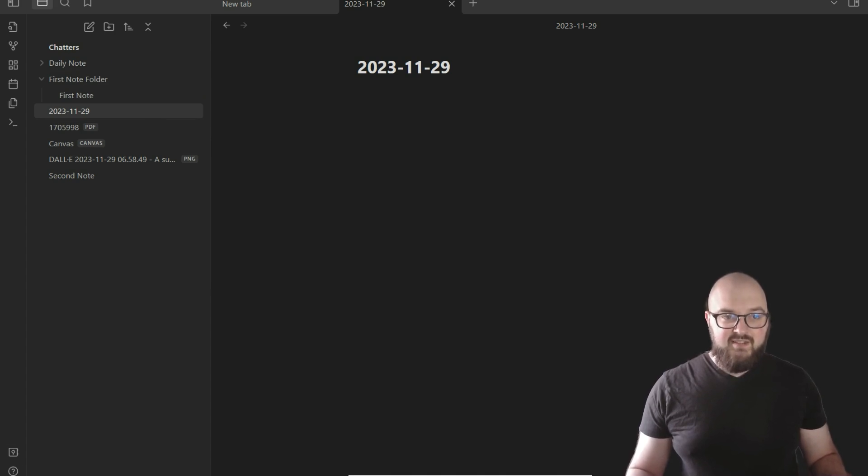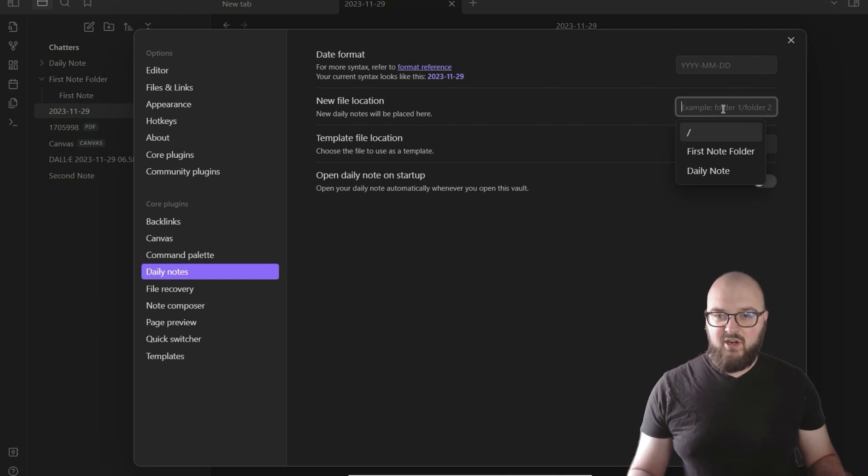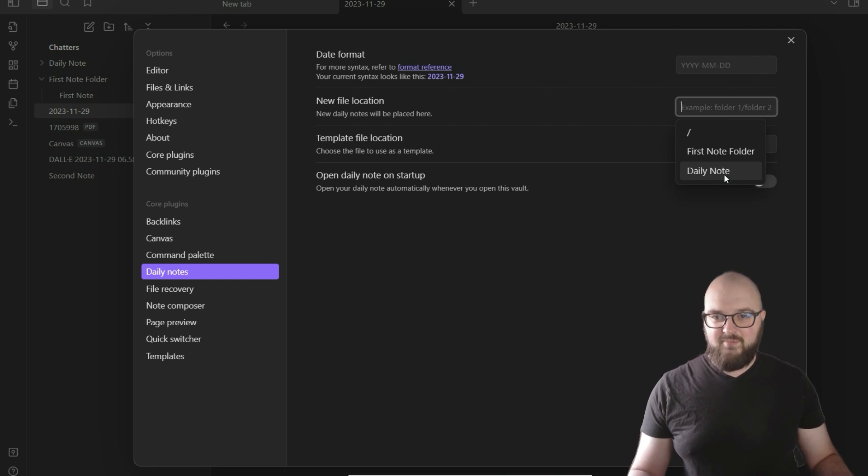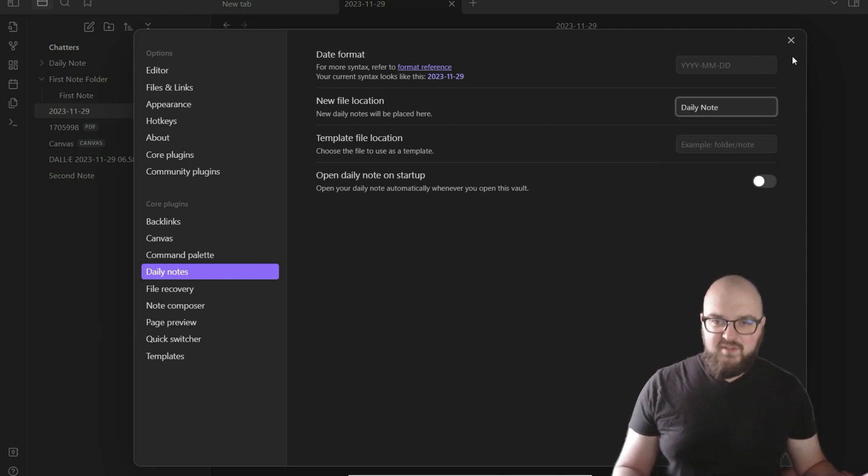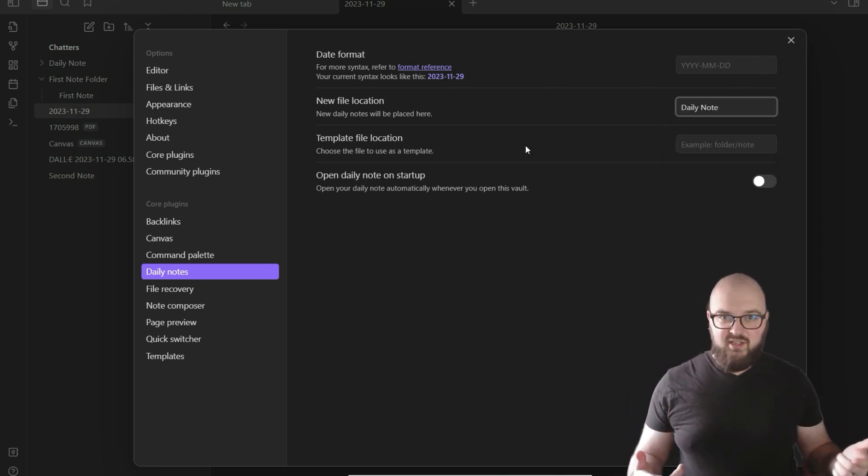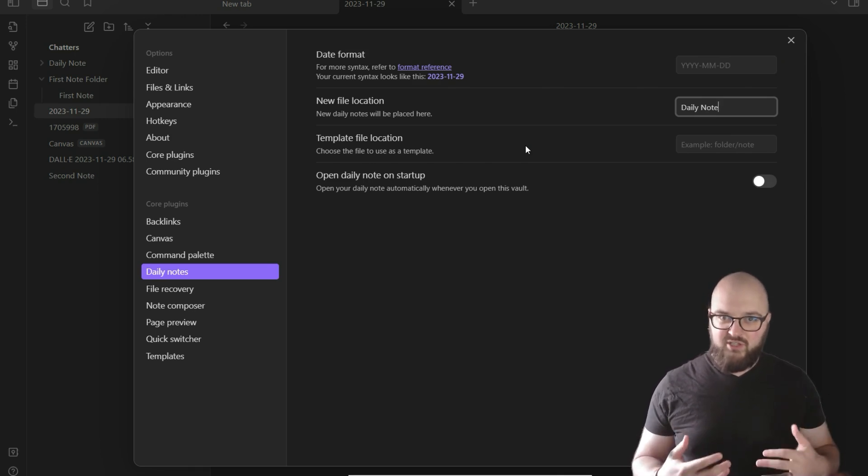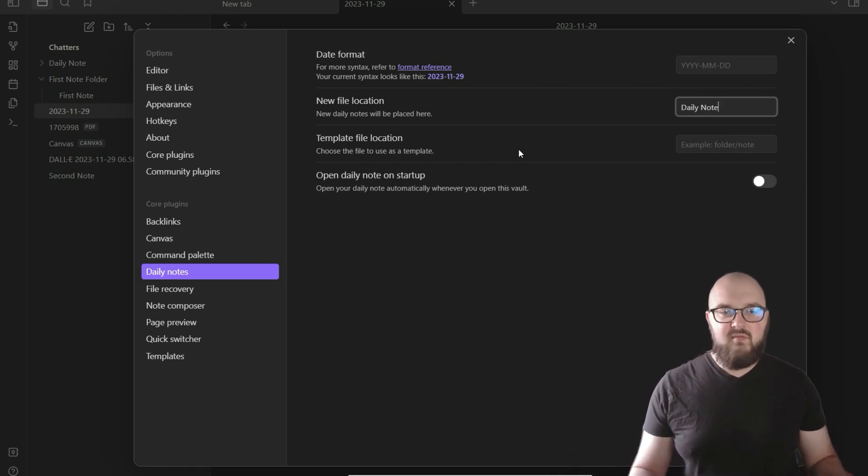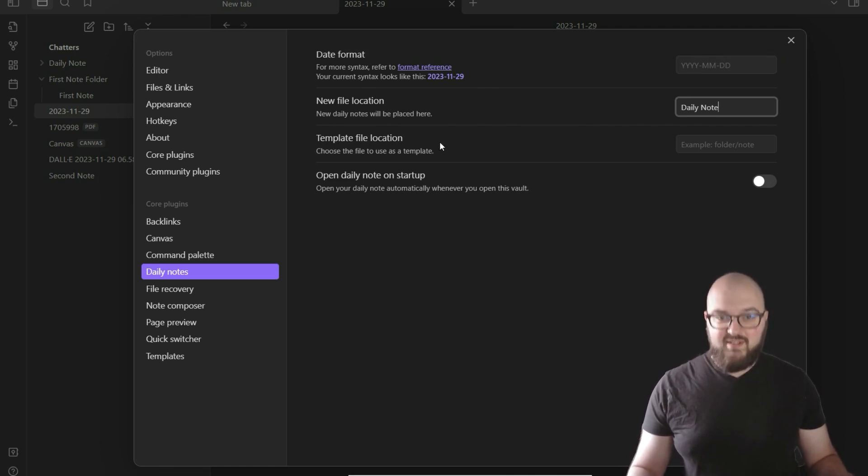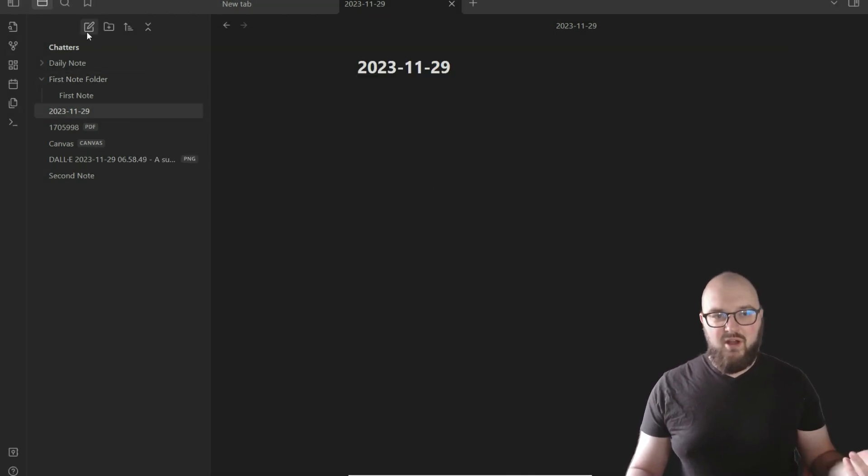Then we're going to go back to settings, new file location, and what we're going to want to do—you see, it even shows up here, it has daily note right here. Now all this means is that whenever you start the new daily note, it's going to open up in whatever folder you set for it. Easy enough. Next is template location. Now this is important. We're going to build our first template together.